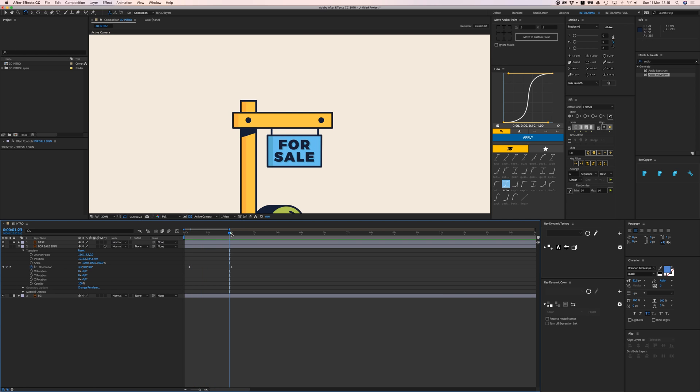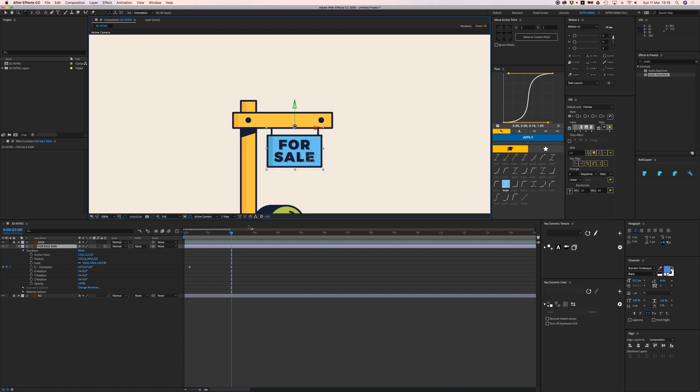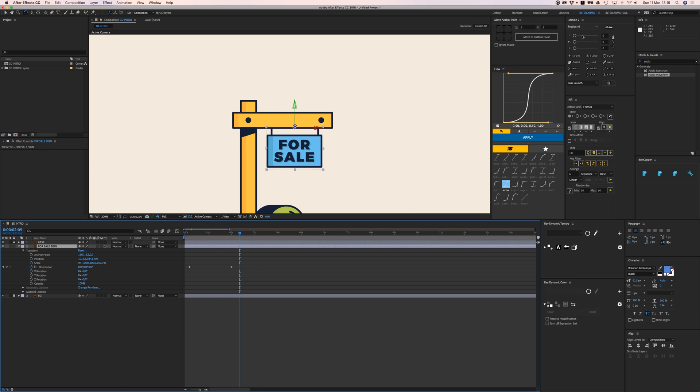We want to make it bounce a little bit, but we can't use Motion Blur for this. It doesn't work on 3D layers, so we have to do this by hand, which is no problem.